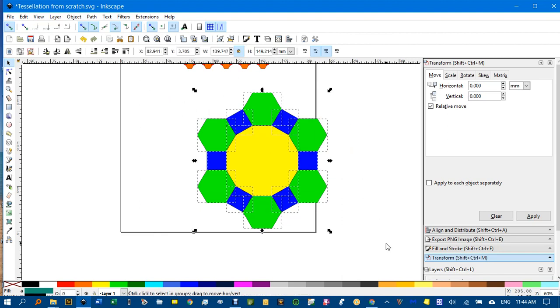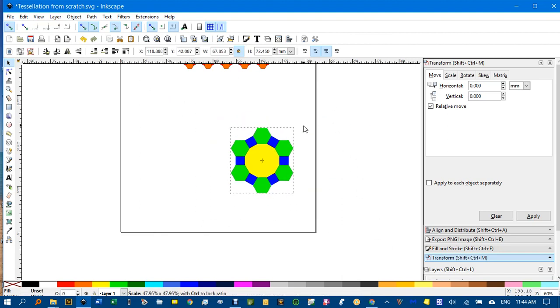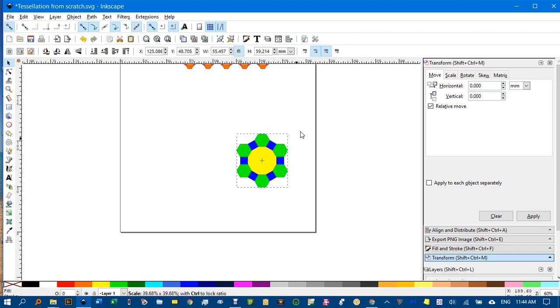I'll drag around that. Control D to group. And control shift to drag it in a bit.